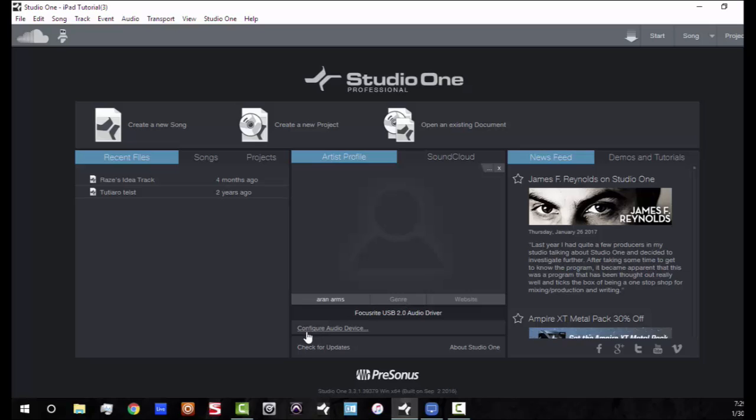First thing you're going to need is an external piece of hardware, something that's going to allow you to connect your iPad to your computer and of course get MIDI data to your iPad. Whether you're using a pad-based controller like a machine or a launch pad or some sort of key bed, you're going to need some sort of hardware interface that you can run MIDI from that device to your iPad.